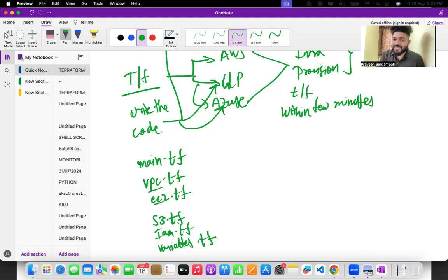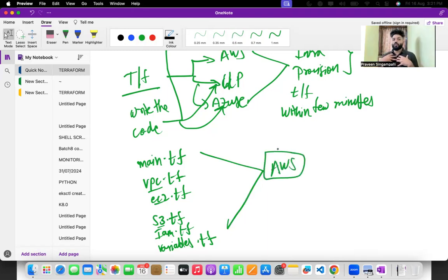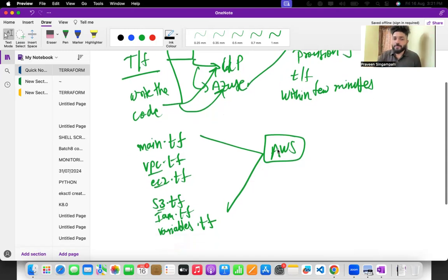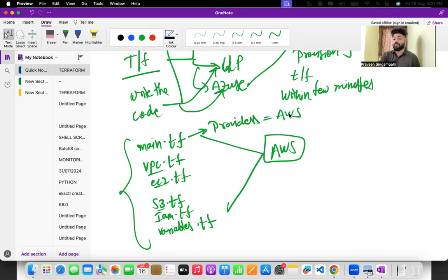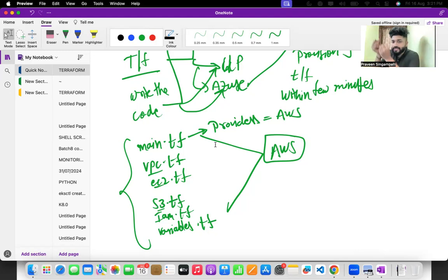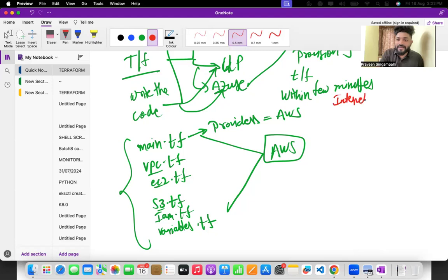When I'm talking about VPC, EC2, S3, I'm obviously targeting the AWS environment. Let's say my manager has told me to create Terraform files and provision on AWS. Initially, when creating the Terraform code, there is something called providers in main.tf where you set provider equal to aws. This is very important for getting all the dependencies of the project from the internet.